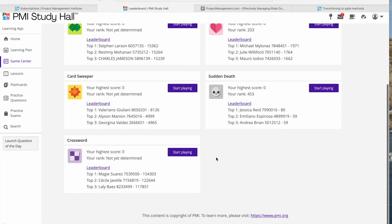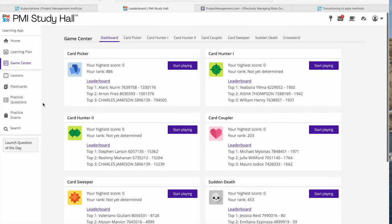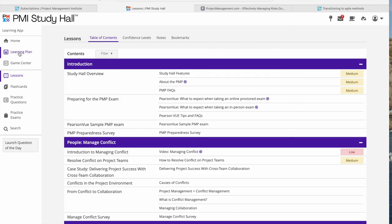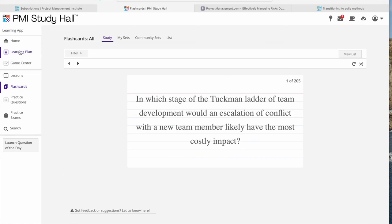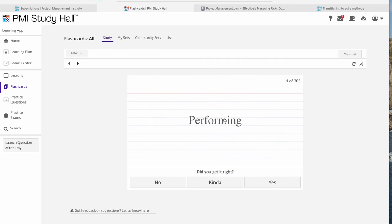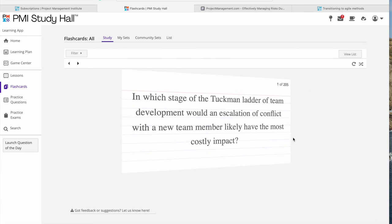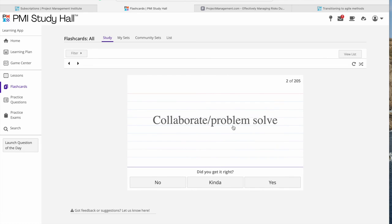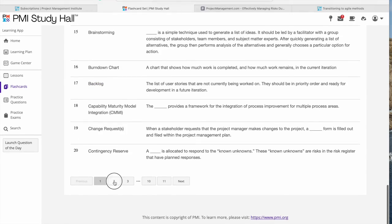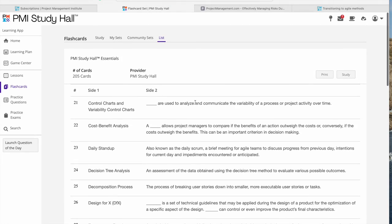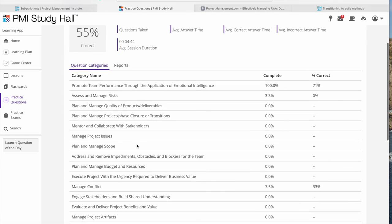We've now reviewed the Game Center and all its games. The Lessons section is the same content as the learning plan. Flashcards let you review terms one by one or see the full list together — it's recall-based and not bad, pretty okay. The Practice Test section is where I'm more interested in what PMI has to offer.